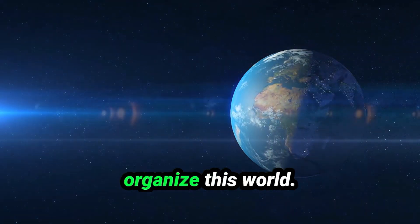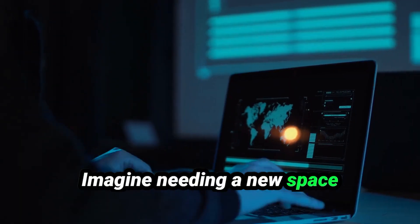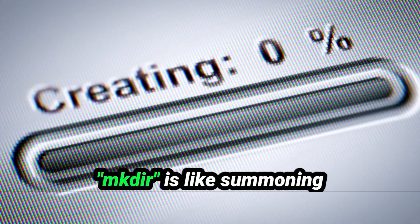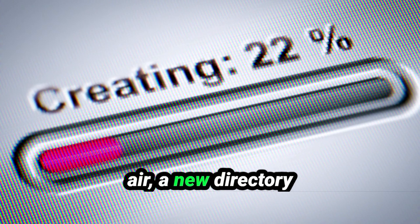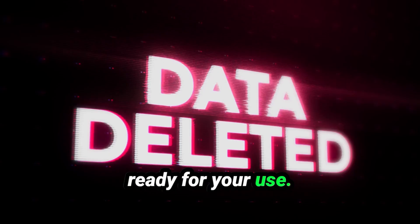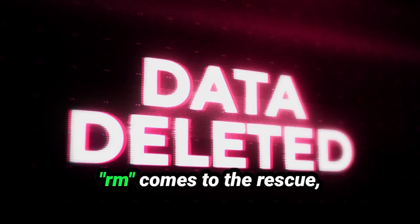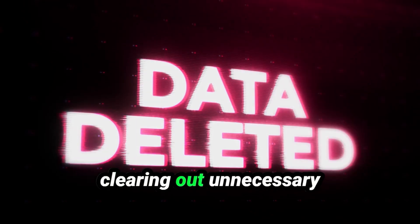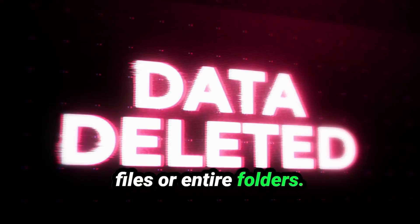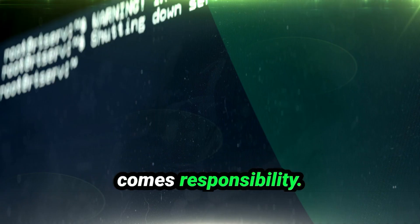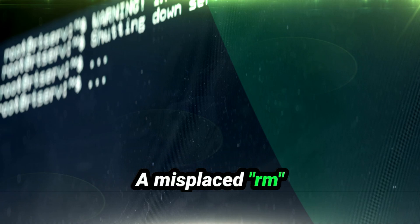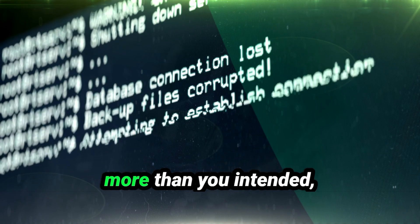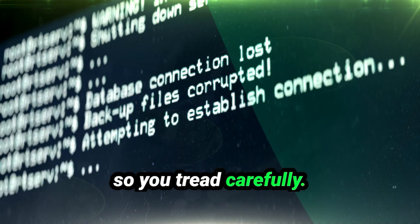Now it's time to organize this world. Imagine needing a new space for your secret projects. Make dir is like summoning a new room from thin air, a new directory ready for your use. When things get cluttered, rm comes to the rescue, clearing out unnecessary files or entire folders. But with power comes responsibility. A misplaced rm command can erase more than you intended, so you tread carefully.